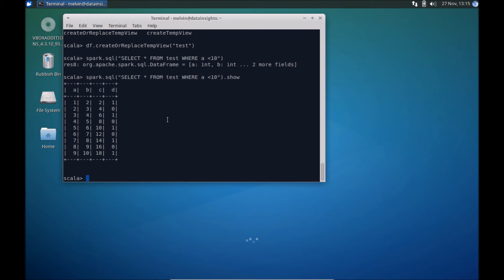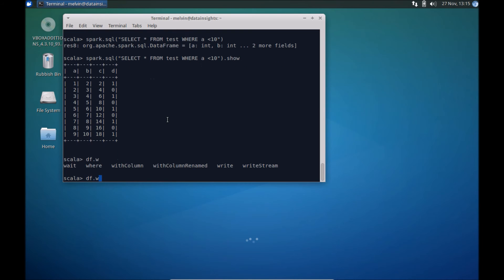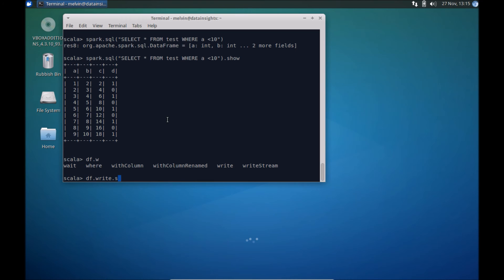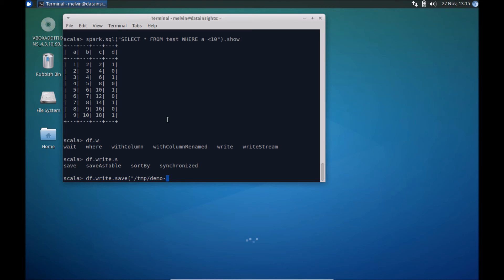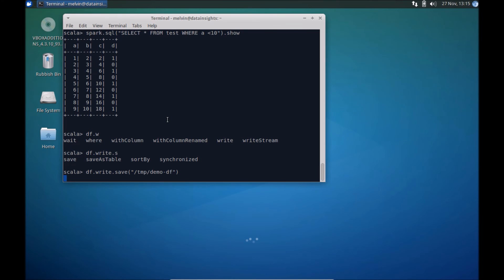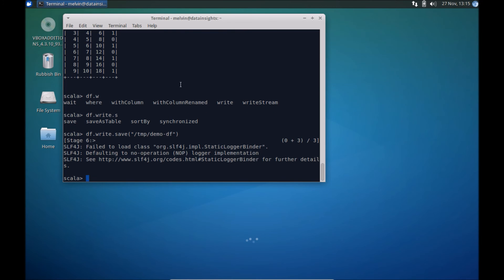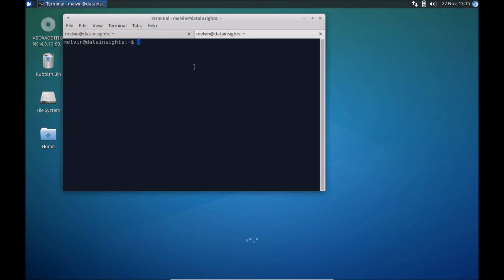So we have created that and finally, now that you have some data, the other thing if you wanted to test this, say the data frame, dot write, write dot save. And here if, for example, we wanted to store that in a temporary table, or in this case, it's files, parquet files is the default in case of Spark. So let me just put that under temp, say demo slash, demo data frame, let's say. All right, there you go, we have now written files into a temporary folder.